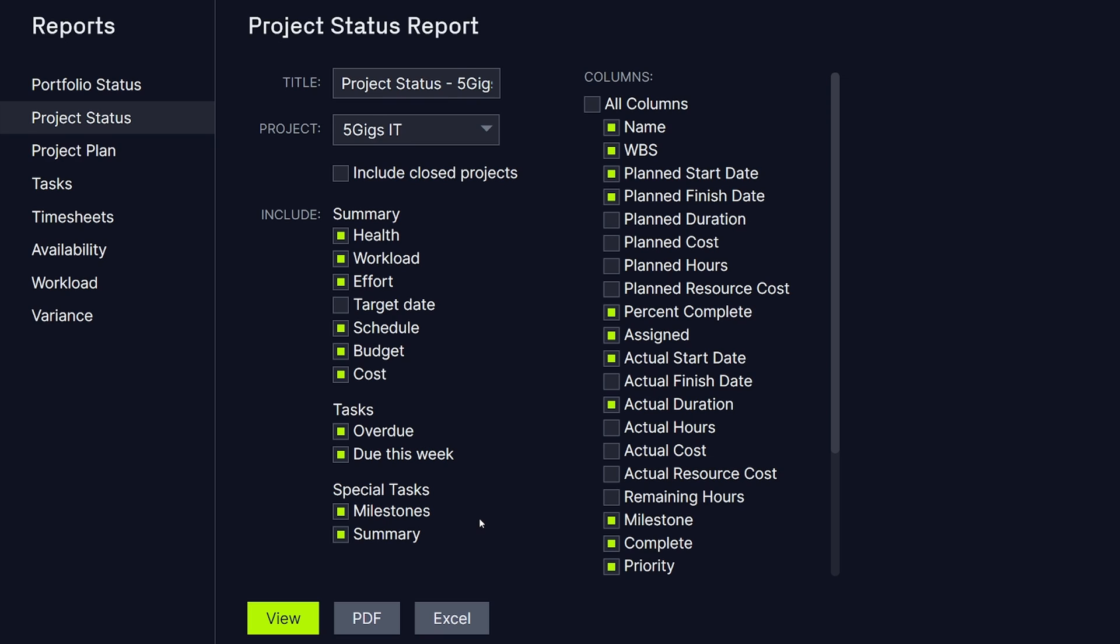For the body of your report, select which columns will be included, such as planned costs, actual costs, planned hours, and actual hours.